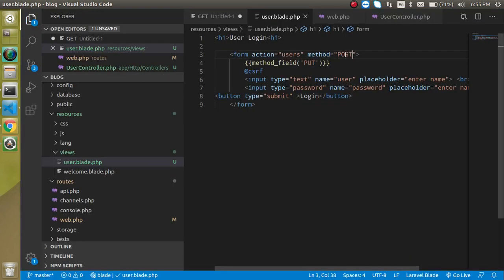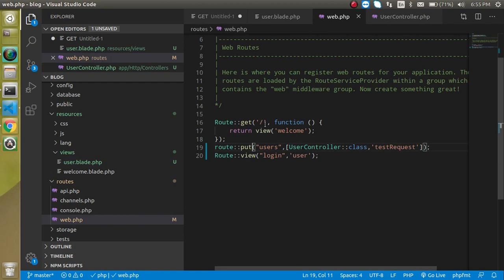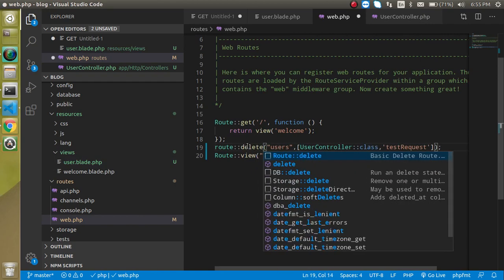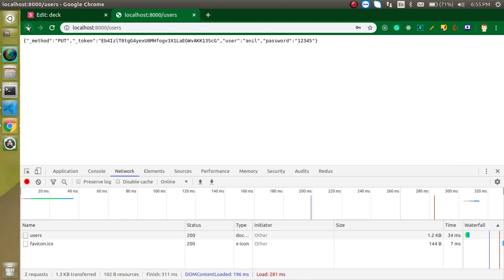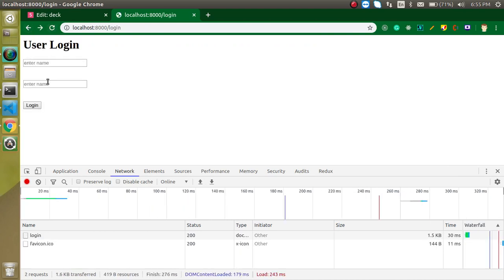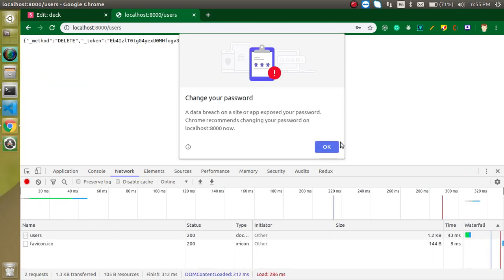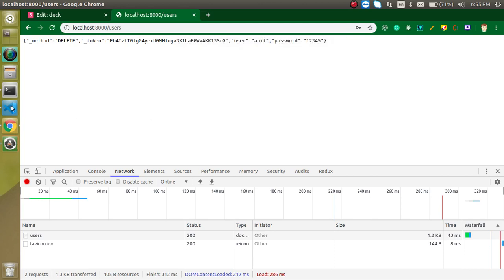For the DELETE method, you use @method('DELETE') in the form and change the route to Route::delete. Going back and refreshing, we can confirm the DELETE method is working. That's how all the major HTTP methods work with Laravel forms.